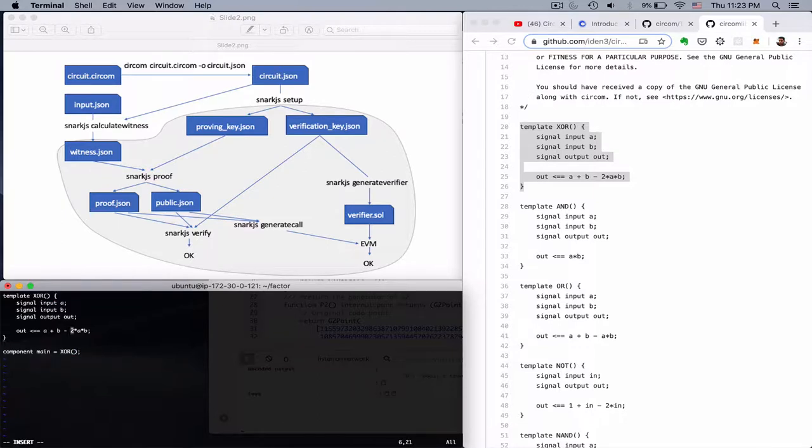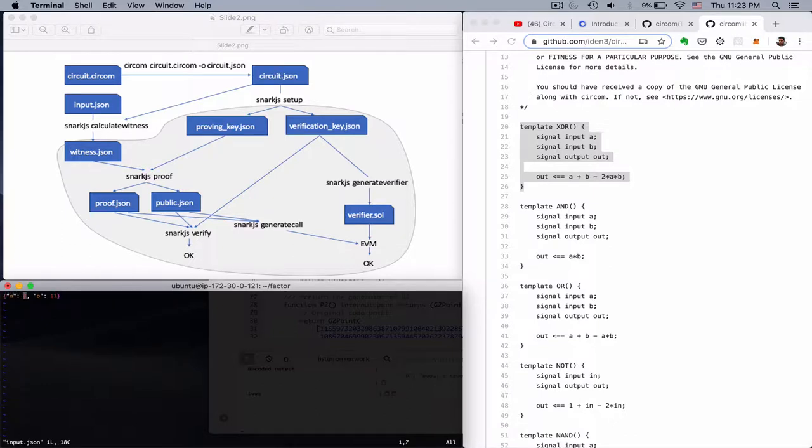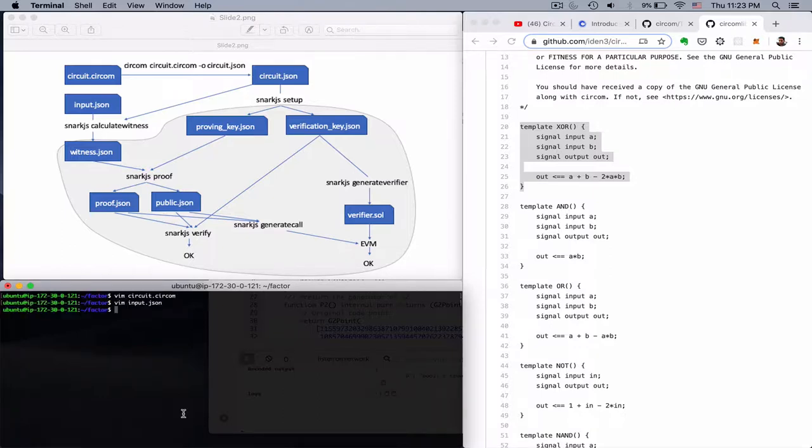And actually if we take this and we go to circuit. And we replace. Of course we have to do those private. Now we can change input and put some binary values here. For example 1 and 0 for this one. And now we should be able to rerun the whole flow.